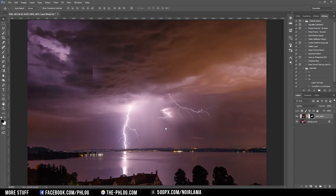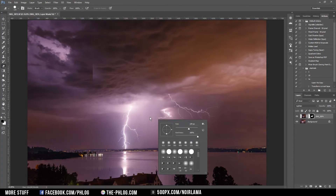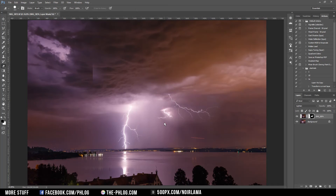I'm actually erasing this part of this bolt because I don't really have a use for it, so I'm just going to brush it out on the layer mask.